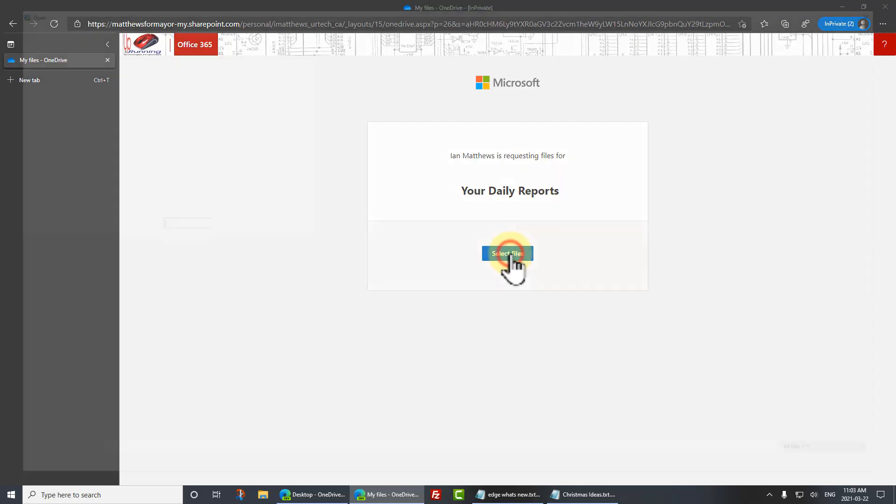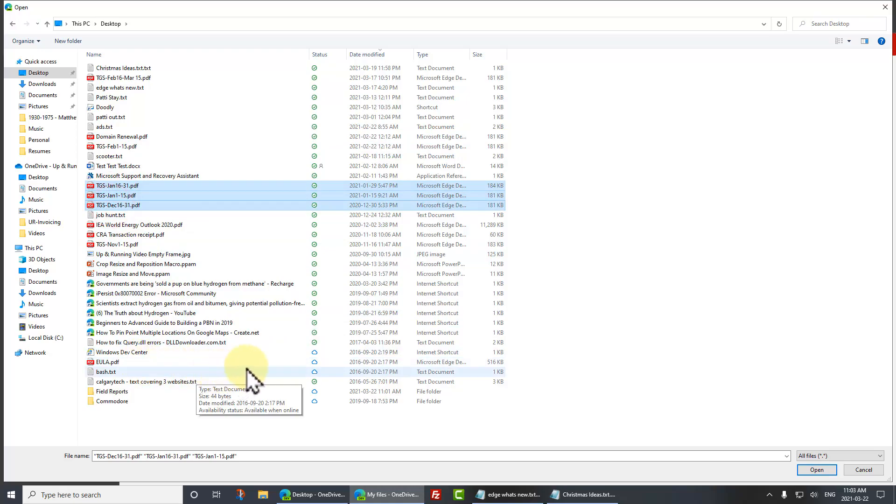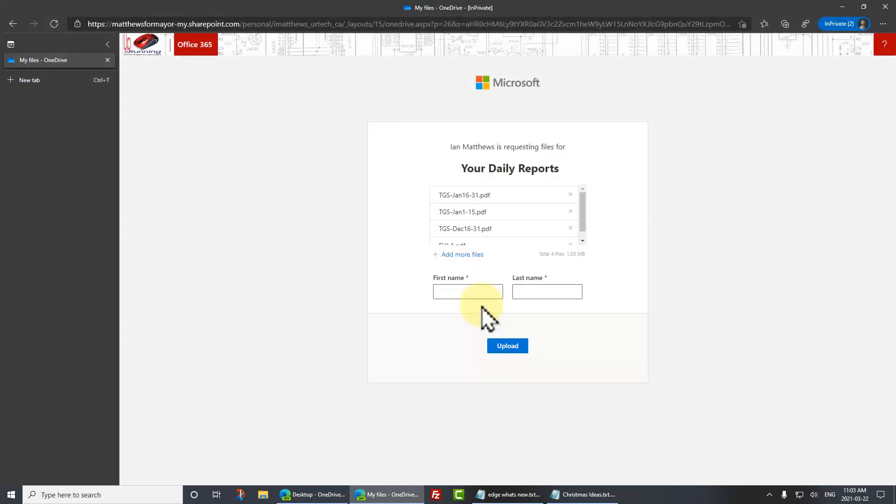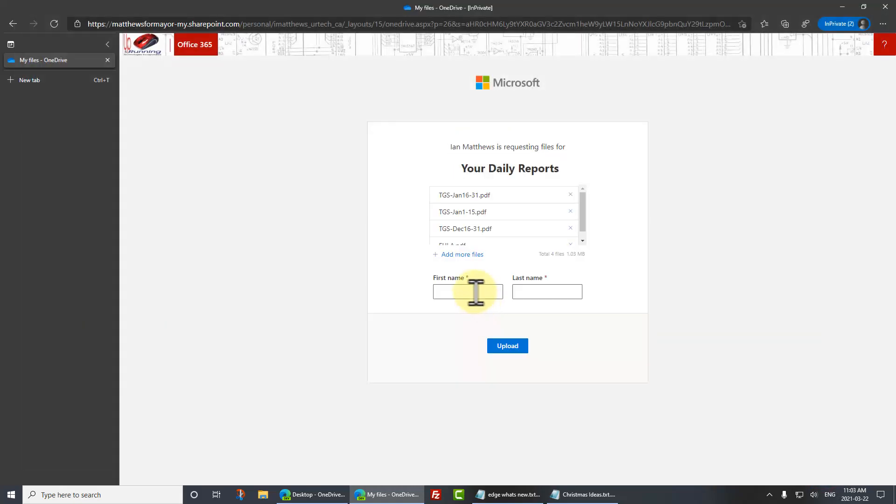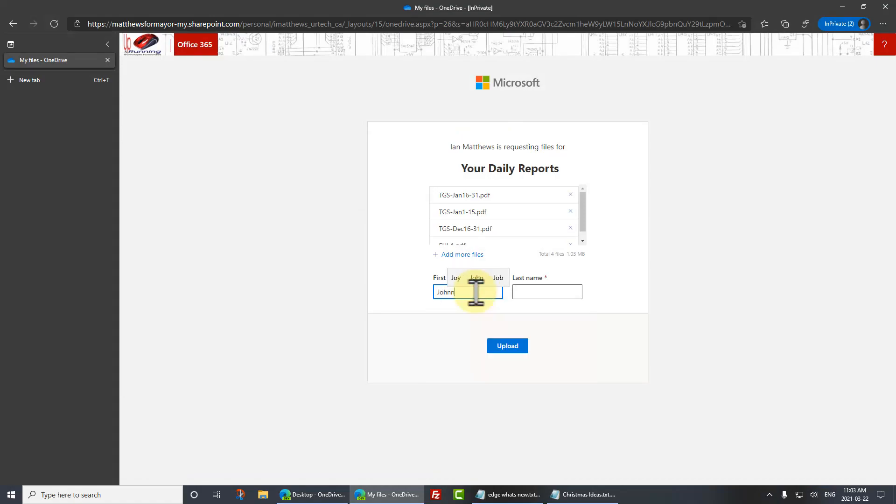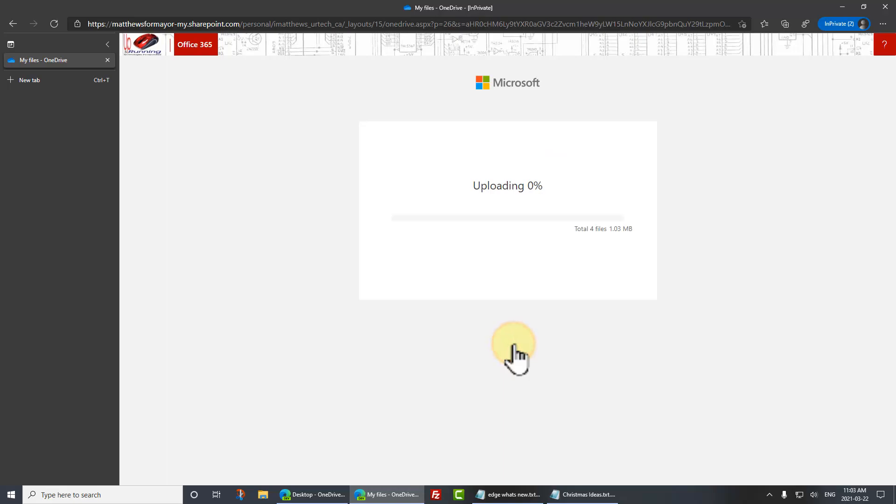I'll click select files. And I want to upload not just one file. I want to upload three files. So I'm going to upload this one, this one, and this one. And I also want to upload this end user agreement, this EULA, just for fun. Click open. But you could just do one, but you don't have to. In this case, I'm going to put Johnny McField, right? So fake field user, but you get the idea. Click upload.